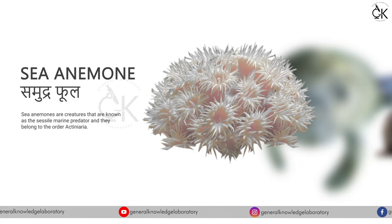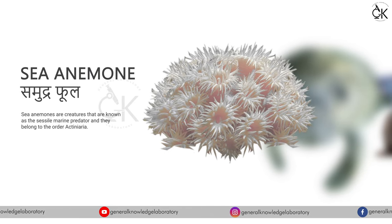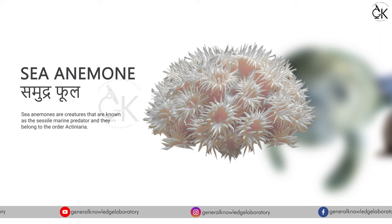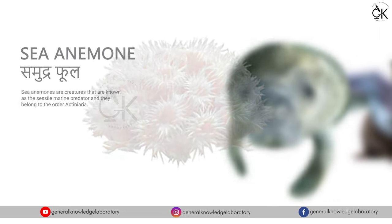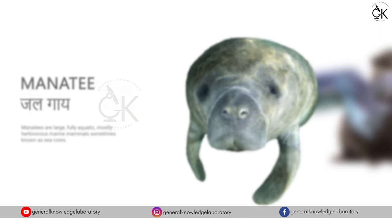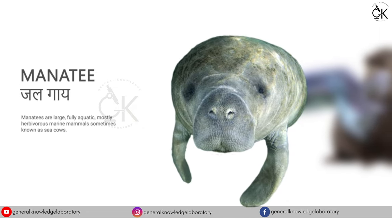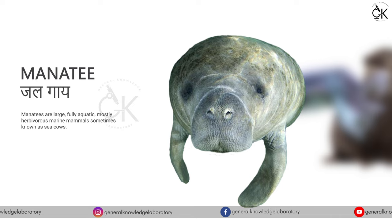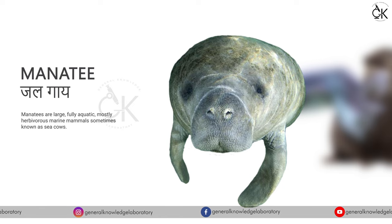Sea anemone. Samudra pool. Manatee. Jalkai.